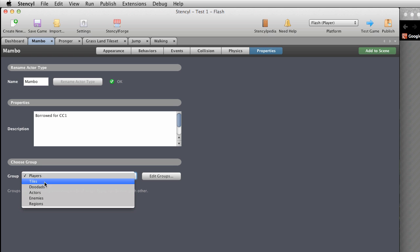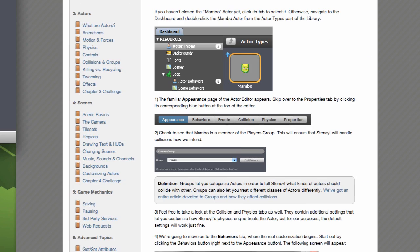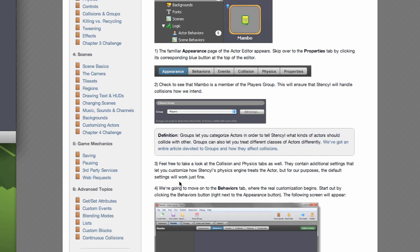There are different types of groups, and there's our Players one. This is quite important. Groups let you categorise actors in order to tell Stencil what kind of actors should collide with each other. Groups can also let you treat different classes of actors differently. We've got an entire article devoted to groups — I'll be putting a link in here with that tutorial.